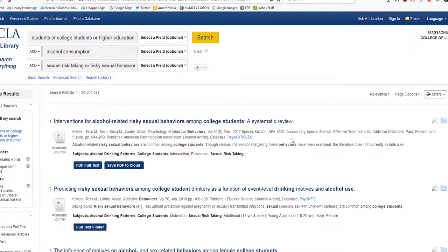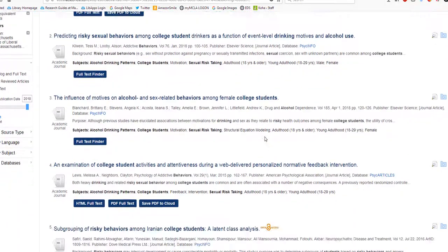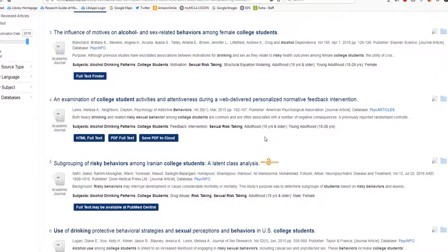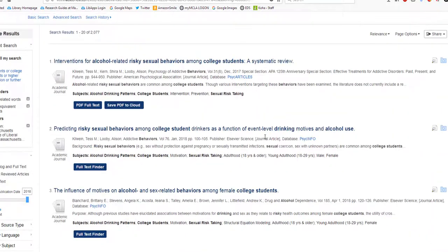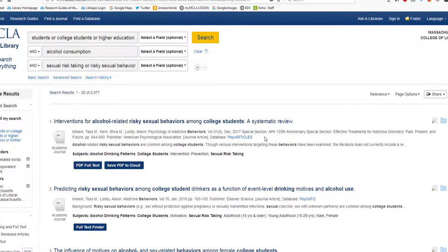But maybe you look through these articles and decide that risky sexual behavior isn't really what you want to research — none of these are really catching your interest. It's fine to change your topic. You're going to be working with it for a while, so make sure it is something that's interesting to you. Just remove the last subject term and look at your broader search again.